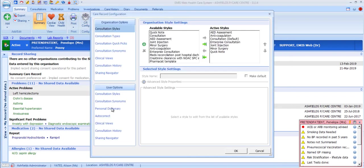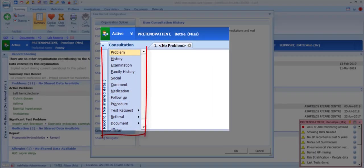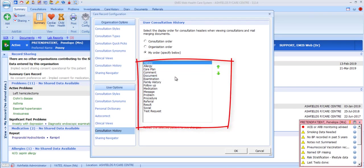You also have the option to make one of the other views your personal default. When adding consultations, you're presented with a list of headers down the left-hand side of the consultation record. By default the EMIS consultation order is used, where Problem is at the top followed by History, Social, Examination and so on. Each organisation can customise the order at organisation level, but it's also possible to change the order in which these headers appear for you as an individual user. You can select the consultation order, the organisation order, or go for My Order and use the green arrows to move headers into your preferred order.